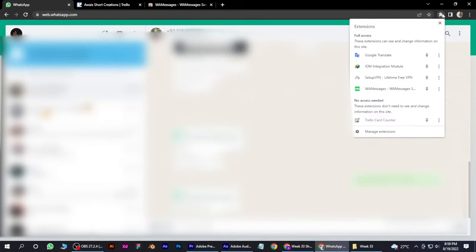Let's go back to WhatsApp and simply click on this extension button and click on WA Messages.